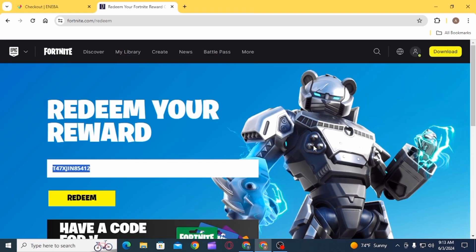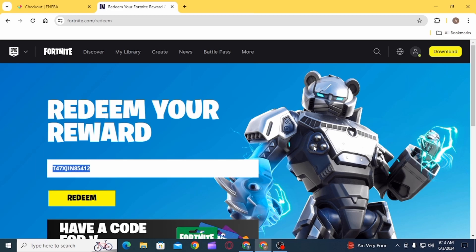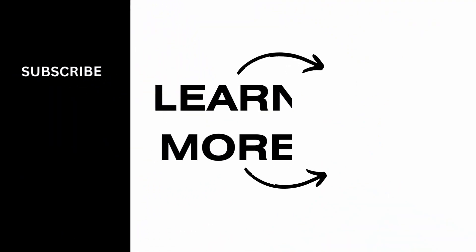Once you click on redeem, if the code is valid, your gift card will be redeemed. Not just in Fortnite — you can redeem an Eneba code in whichever application you have selected. And that's it for this video. If you found it helpful, please make sure to hit the like button and subscribe for more videos like this.